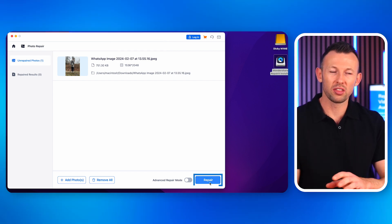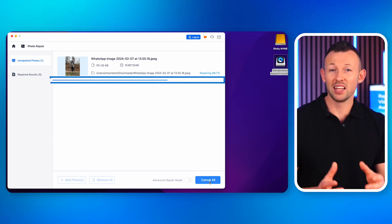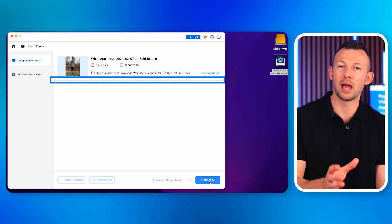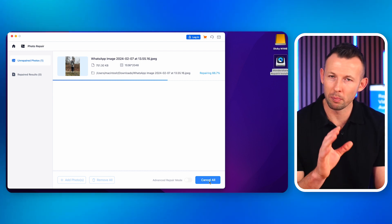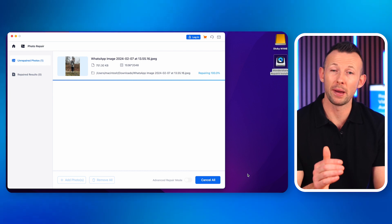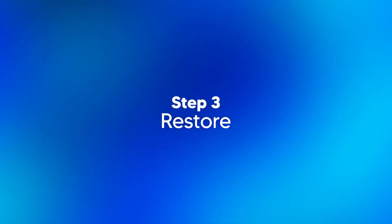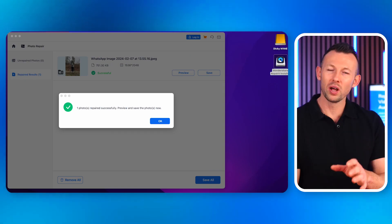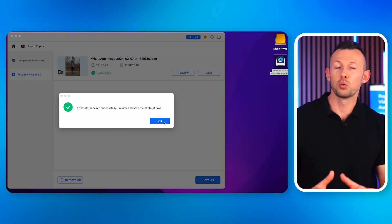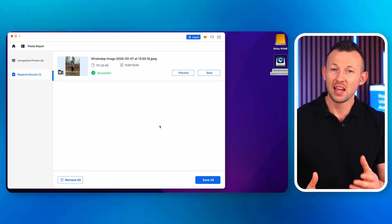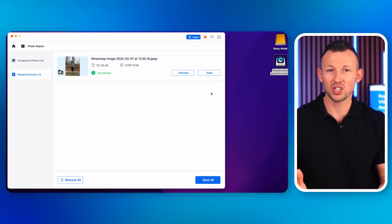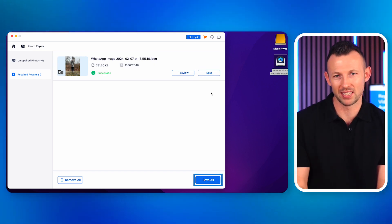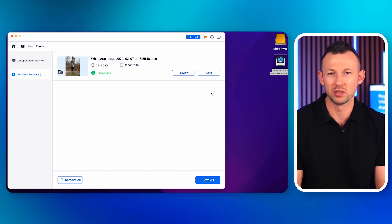Now that you've selected the files you want to repair, hit the Repair button to start the repairing process. There's an indicator in the bottom left corner showing the progress. This process might take a few minutes — remember, don't close the application while it's repairing your photo. Once the repair is complete, the software will show you a list of all the repaired files. Select the files you want to restore, then click 'Save' or 'Save All' to let the software save the files.